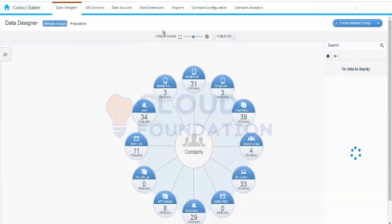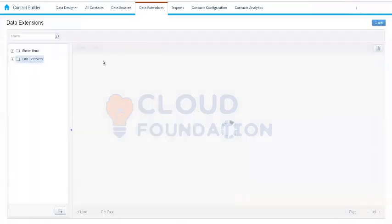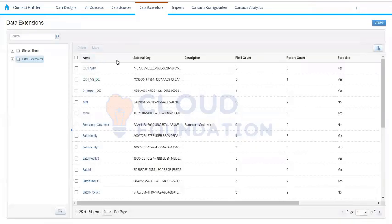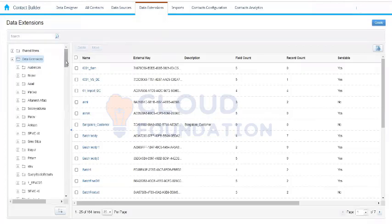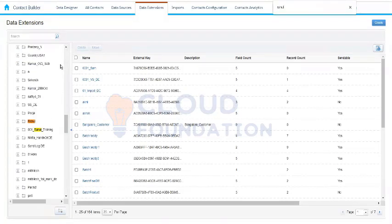We will continue our discussion and understand data extensions. We have already understood data extensions in Email Studio, and we can view them from either Email Studio or Contact Builder. We'll understand a couple of differences when we access the data extension from Contact Builder versus from Email Studio. One thing we already know is that if there are more than 200 records in a data extension, we cannot view them from Email Studio — we have to come to Contact Builder.